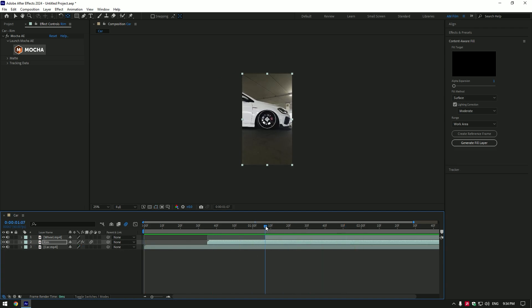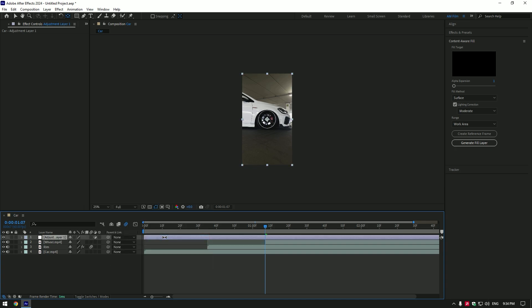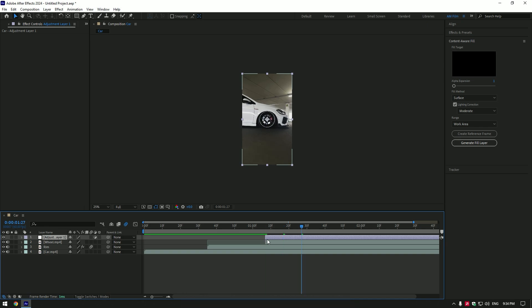But it will look cool if we add shake effect. Create new adjustment layer. Cut it where the wheel layer starts from. Now go 20 frames forward, hold shift and press page down twice. Cut the adjustment layer there.